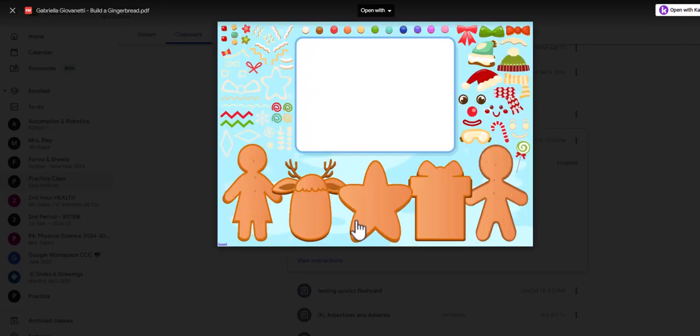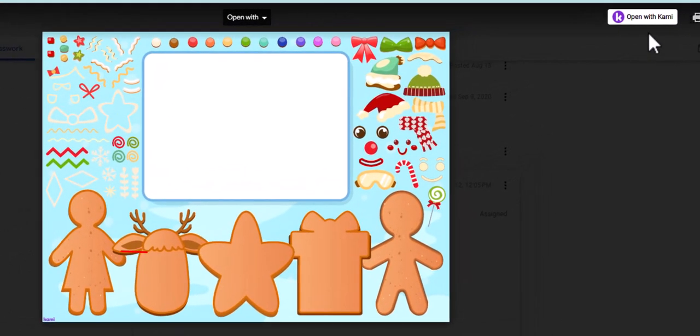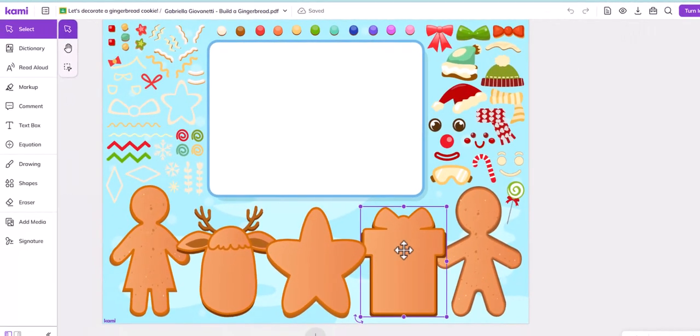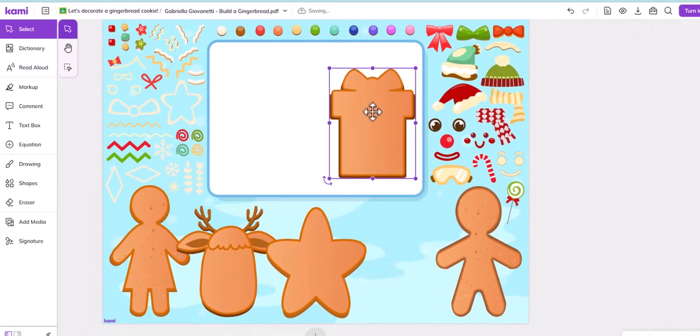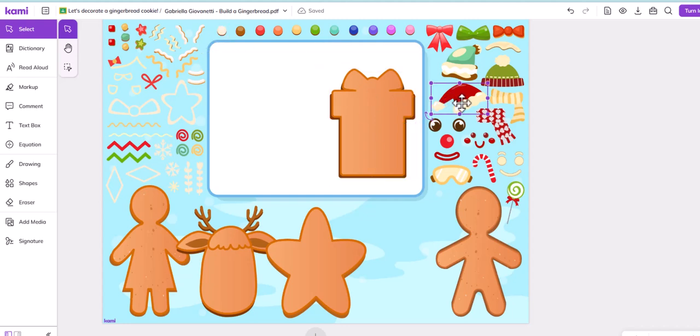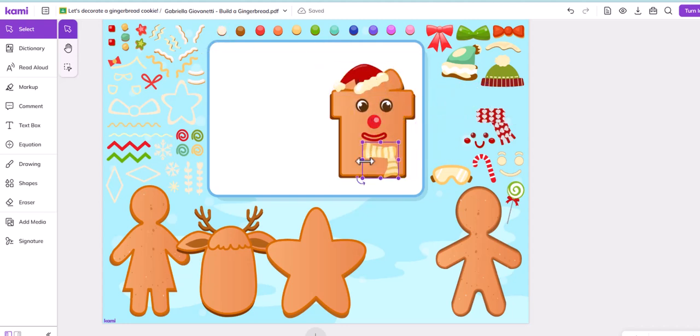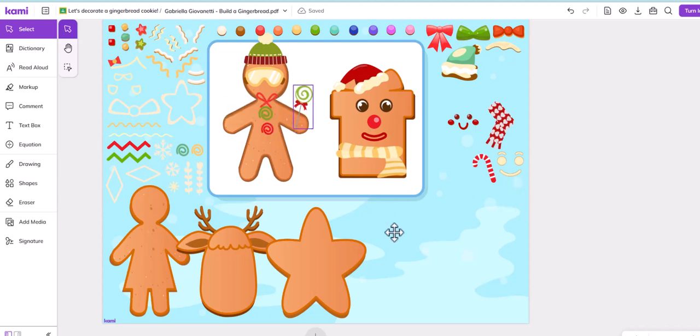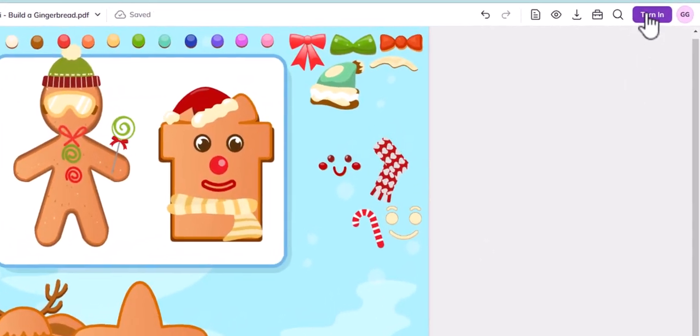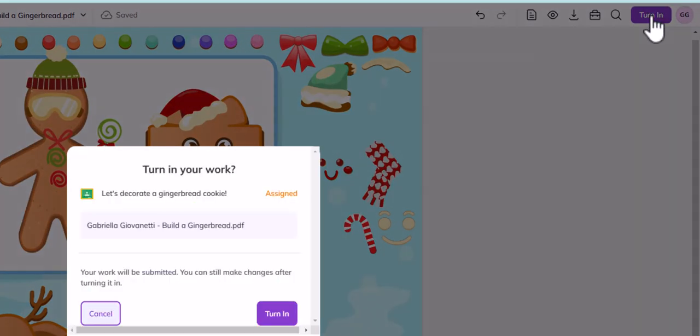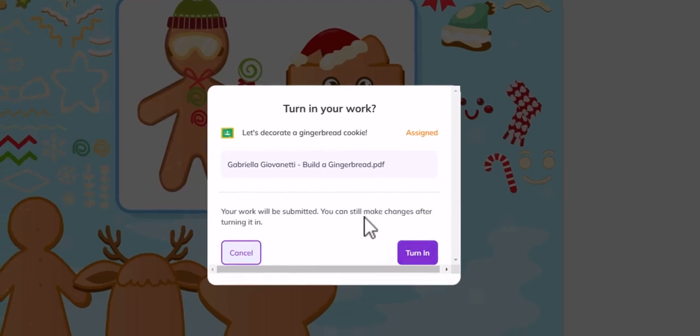So what the students want to do is they want to click on this button right here which is open with Kami. And now they can bring their cookies up to the this little window here. All right, so when they're done with their creations they can just simply click turn in.